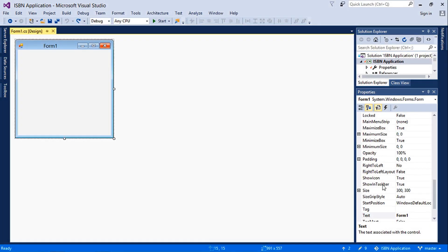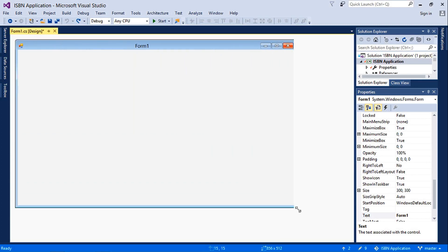Hello and welcome to another C Sharp tutorial. Today we shall learn how to create an ISBN application using C sharp.